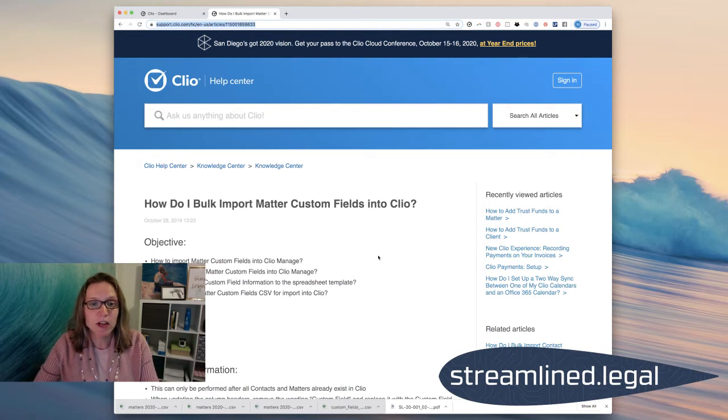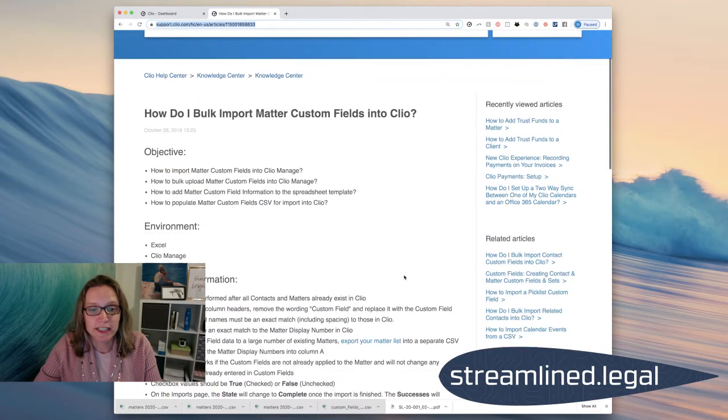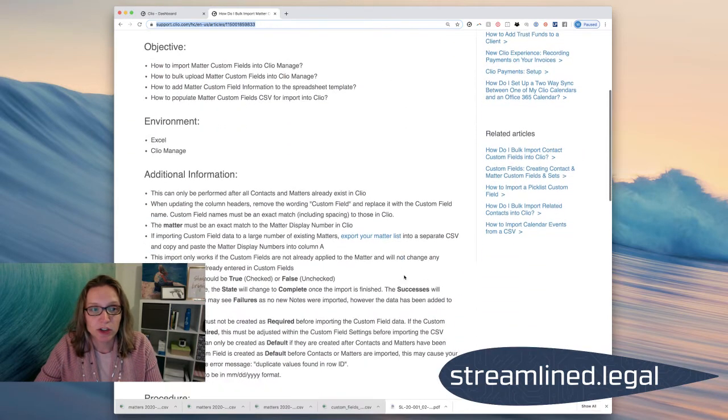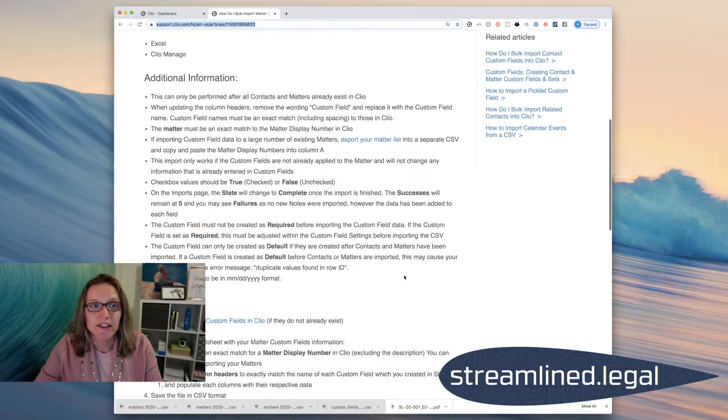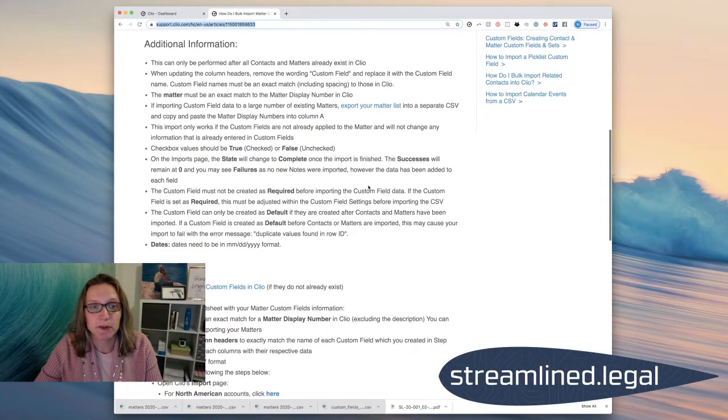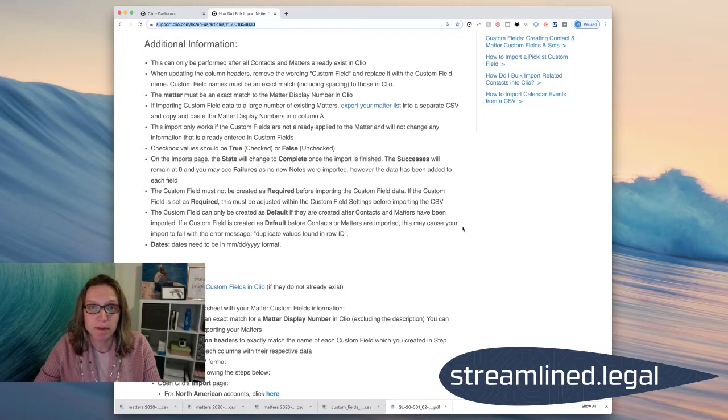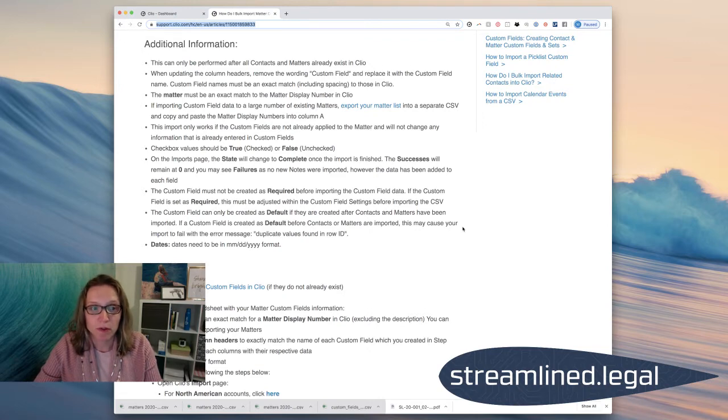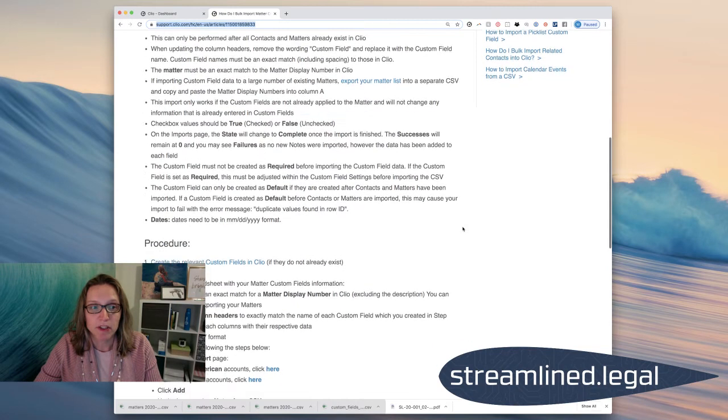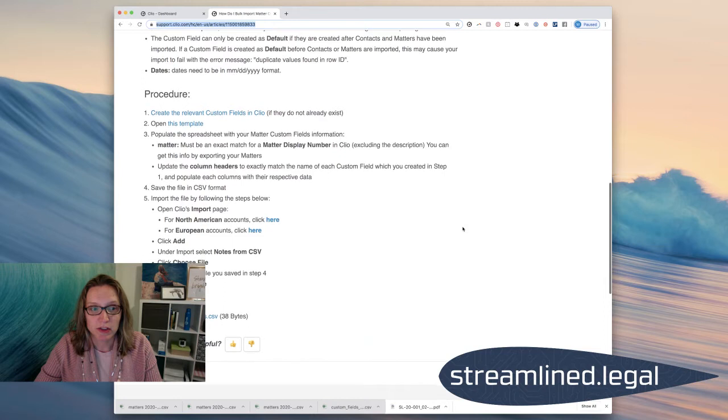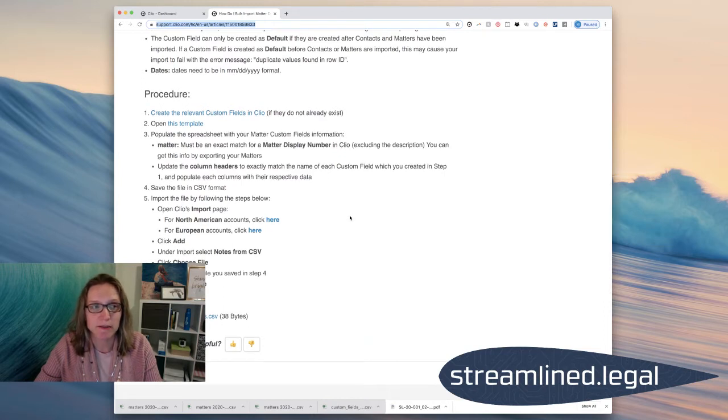Once you find this page, it will give you very detailed written instructions. And it even has some tips right here about which custom fields work better, how you need to set them up, stuff like that. But I'm going to go through it with you and talk through this procedure so you can see how easy it really is.